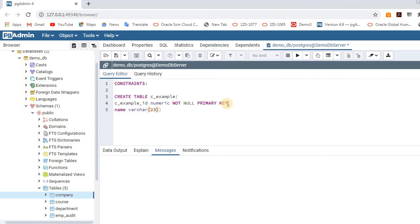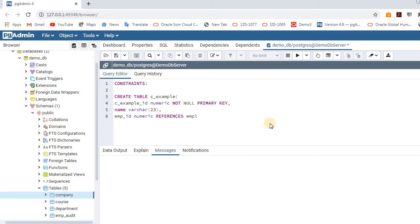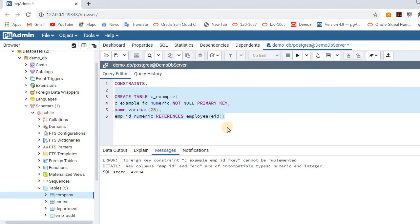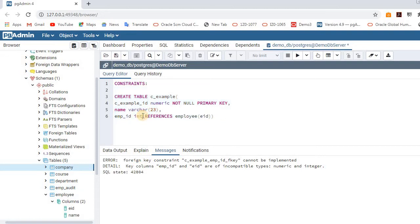I am going to use employee ID as a foreign key in the c_example table. The data type should match with the employee table column. We will give REFERENCES employee — referencing the employee table's employee ID column. When we execute, we get an error: incompatible data type. I told you — the exact data types we have to give, otherwise it won't accept. The employee ID is integer, not numeric, so we have to give integer. Now the query returns successfully.